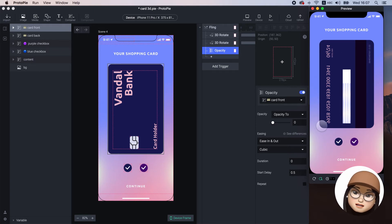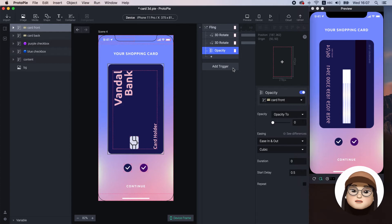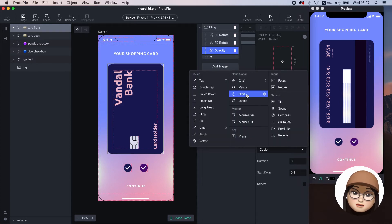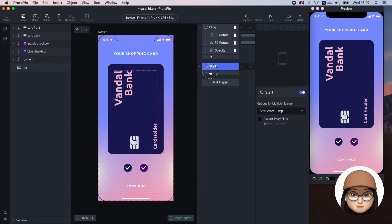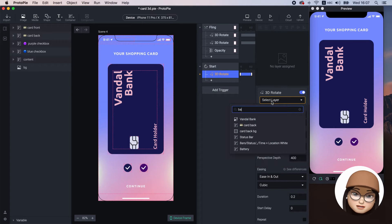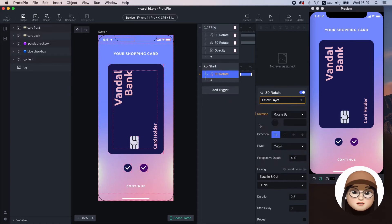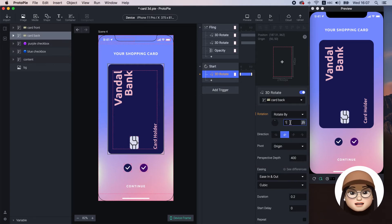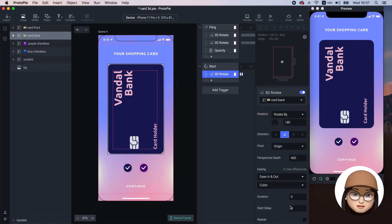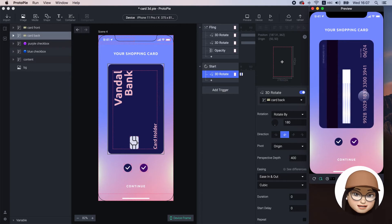But the card back is flipped. To flip in the opposite direction from the start, I added the start trigger. Then, I added 3D rotate to card back in right to left direction at 180 degrees with 0 duration. Now, the card back looks straight.